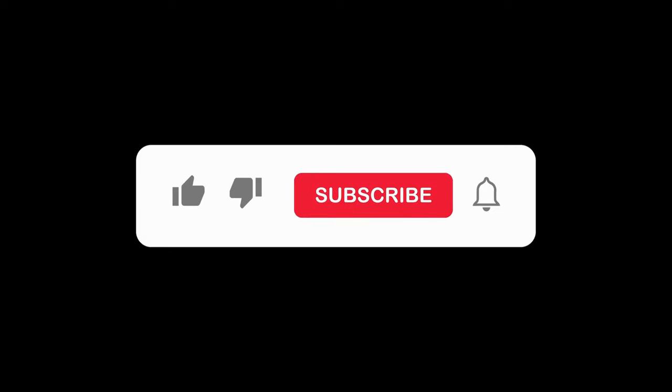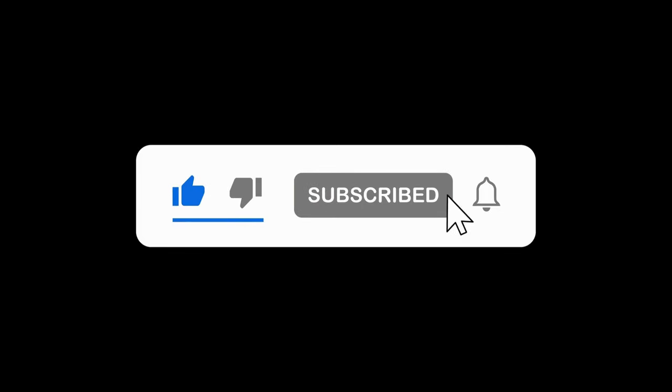While you are here, don't forget to like, subscribe, and turn on notifications to stay updated on all the latest crypto trends.